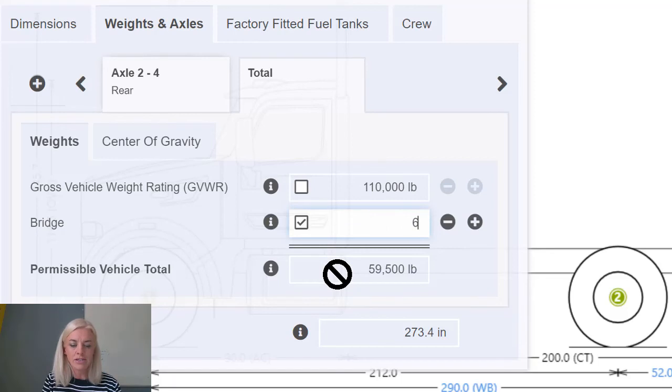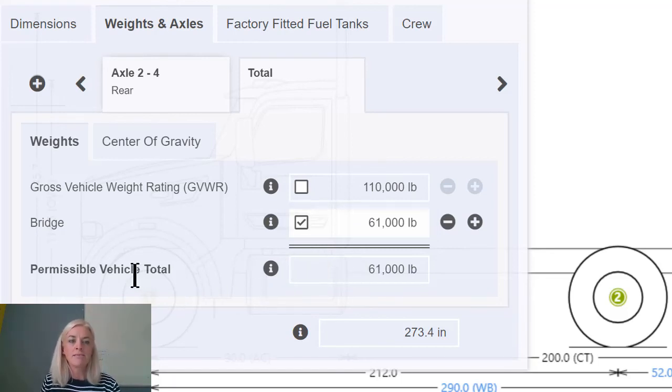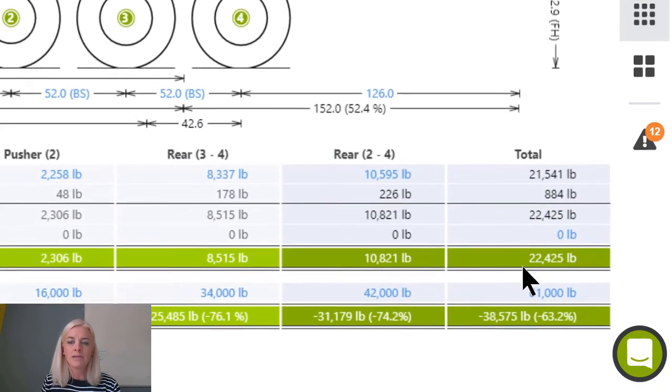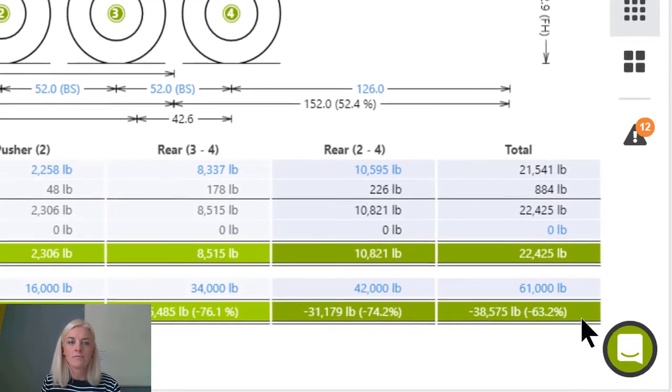Increasing the bridge limit to £61,000 is reflected in the permissible vehicle total both here in the dialogue and in the total column in the less permissible row.